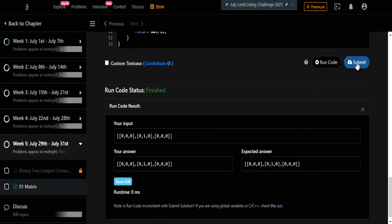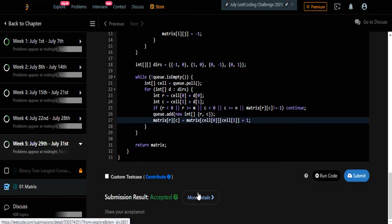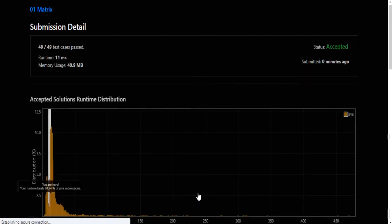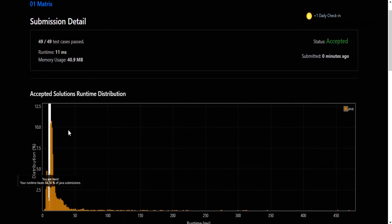Let's run and try. Yes, solution is accepted and runs in 11 milliseconds. Thanks for watching the video — hope you liked it. Please like, subscribe, and let me know in the comments. Thank you.